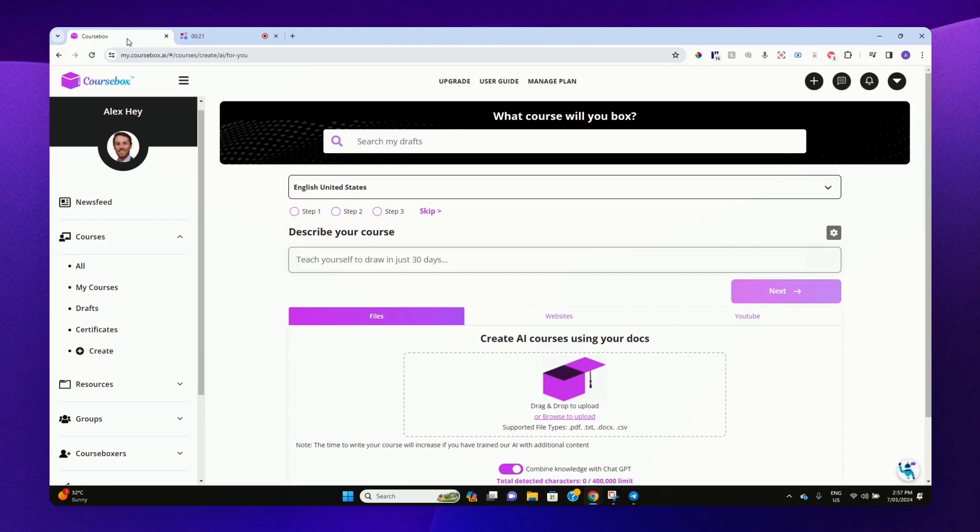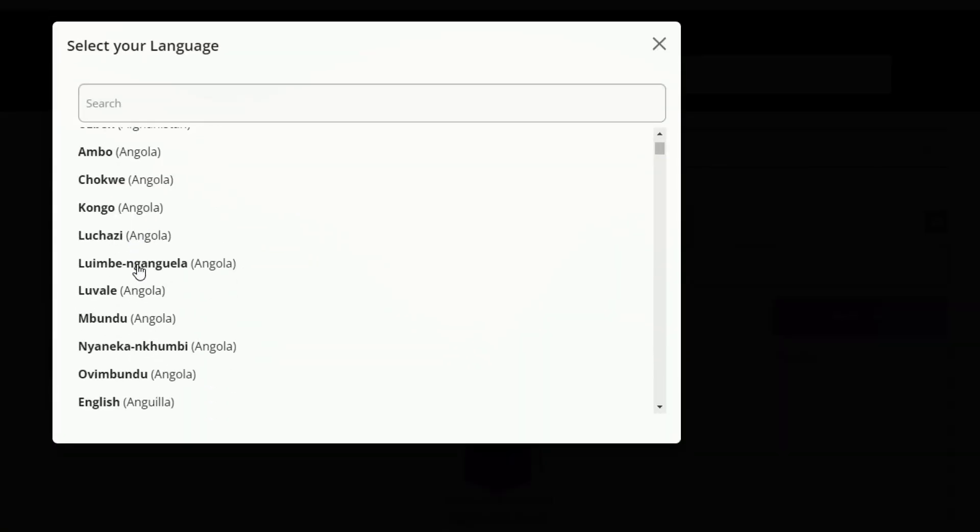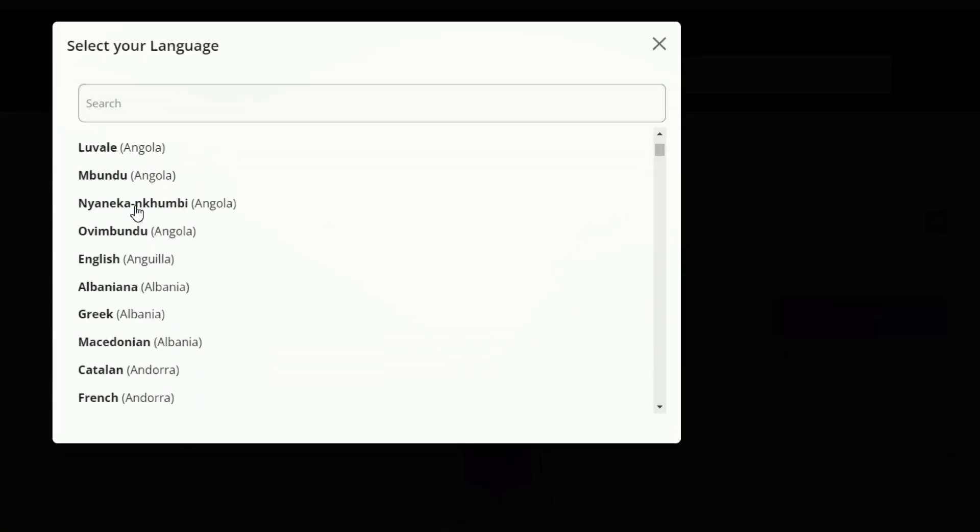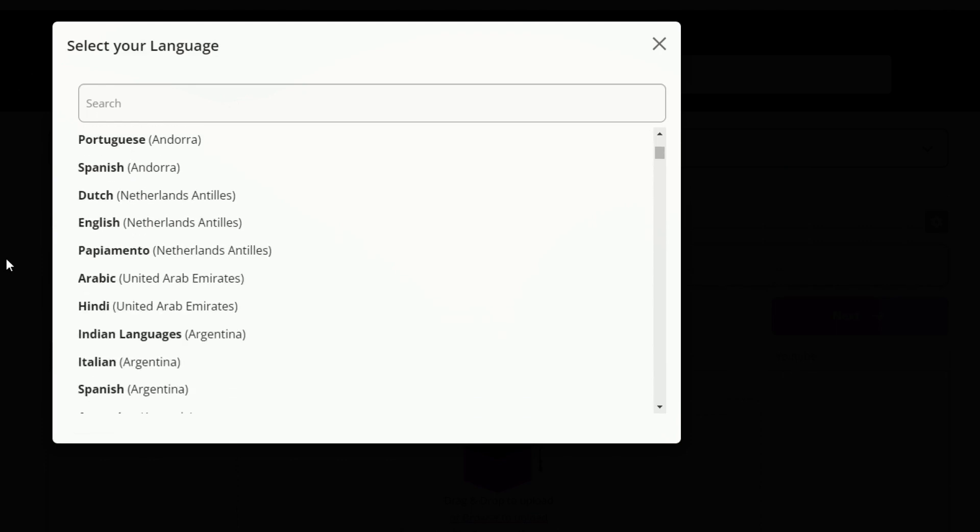So go ahead and sign up for a free account at coursebox.ai. Once you're logged in, you can select your language for the course. You can choose from over 900 various languages.